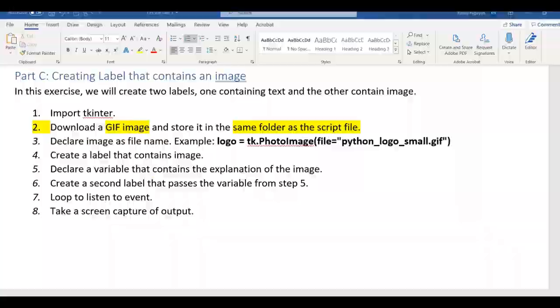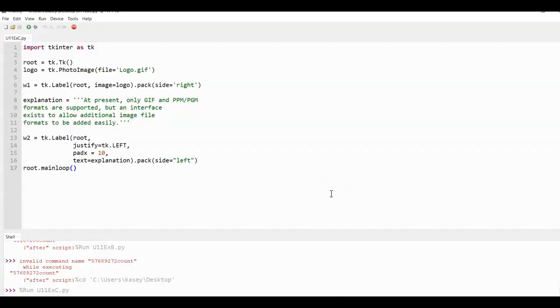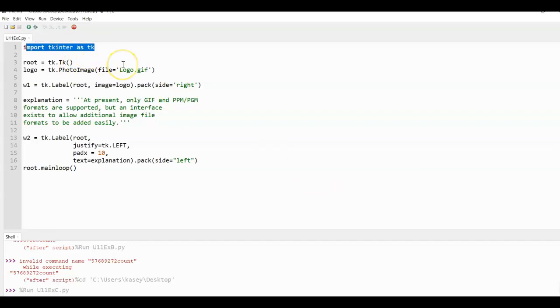So here's my program. First, I need to import TKinter as TK. And I need to set up a TK window.